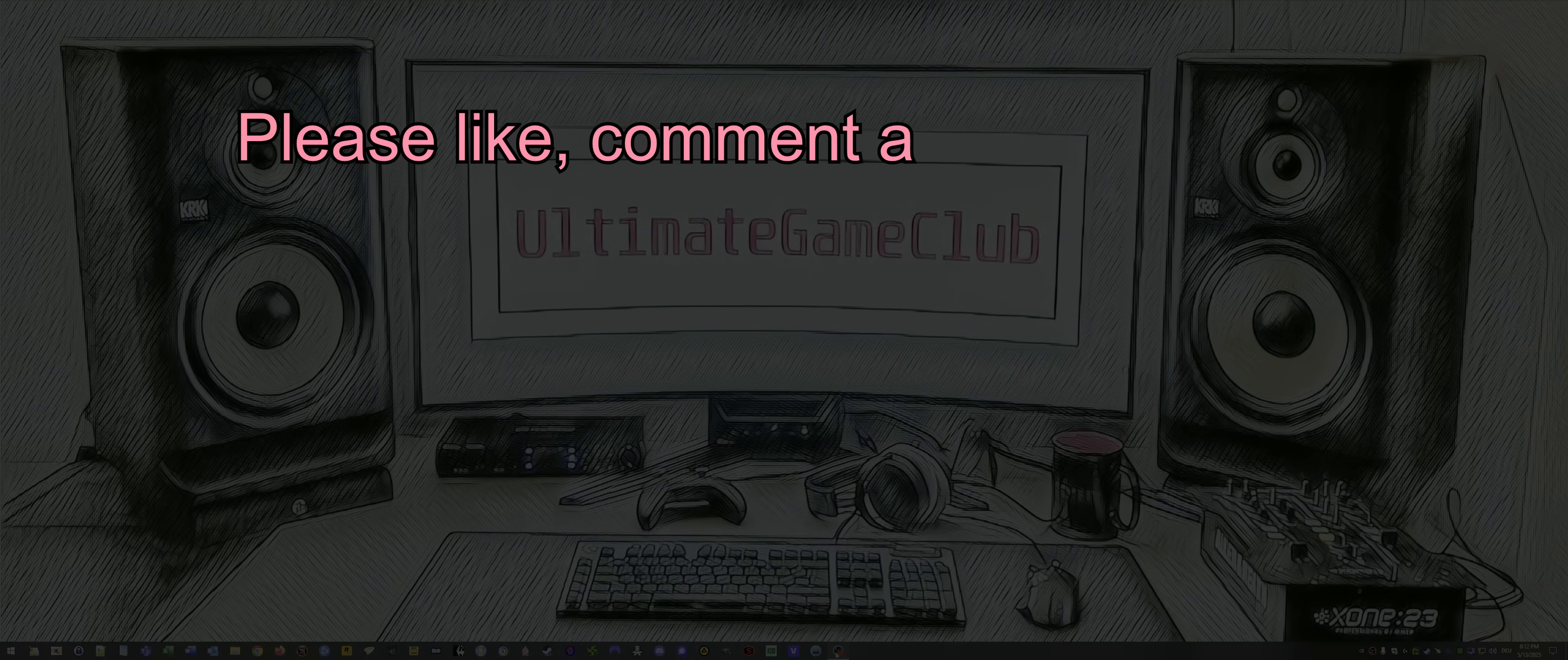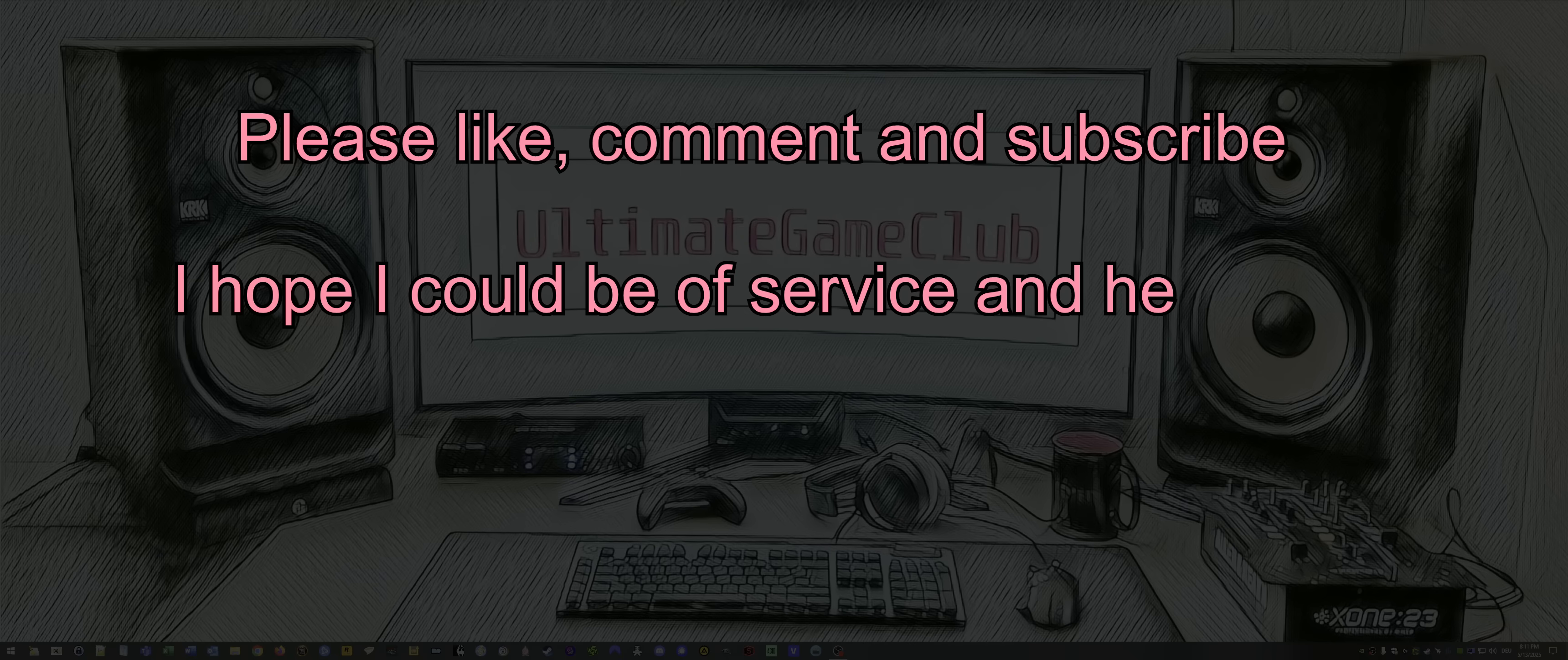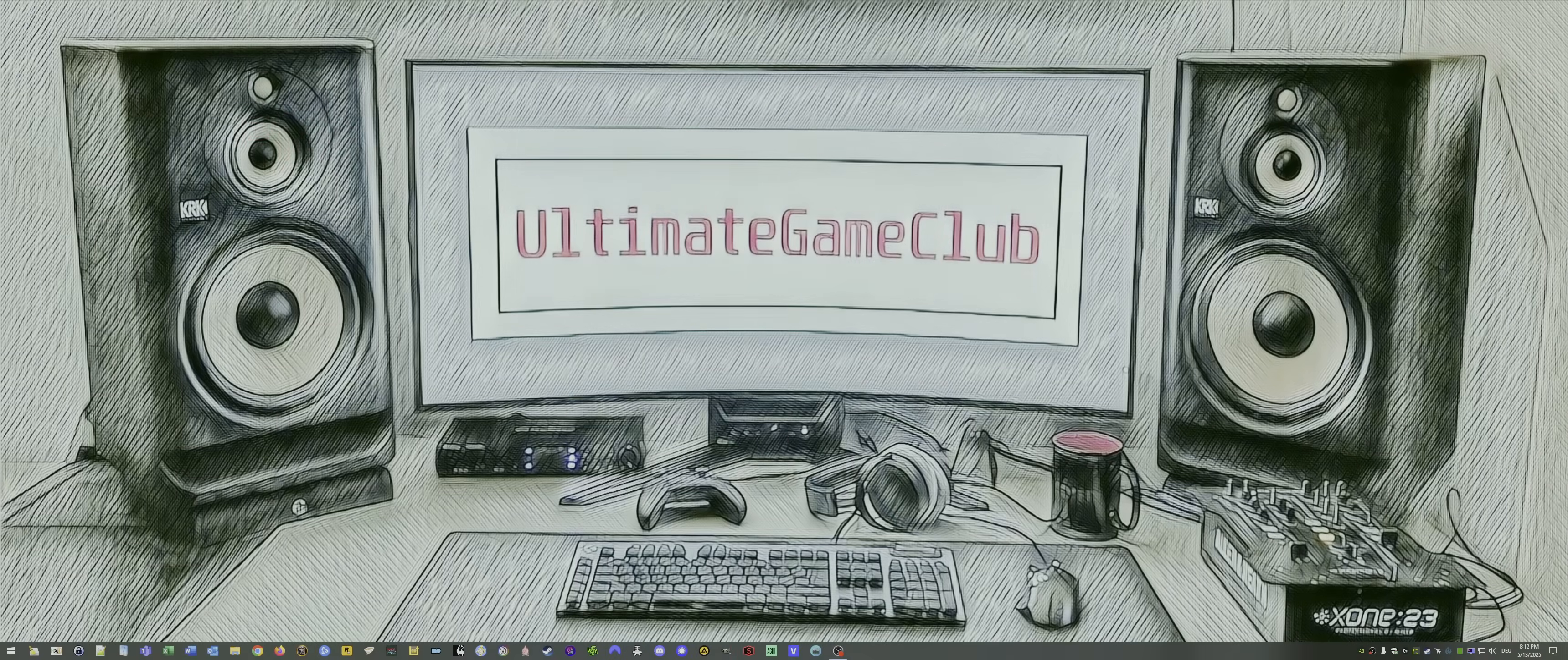That was it. If you learned something, please like, share, and subscribe for more brutally honest PC performance tips. As always, thanks for watching Ultimate Gaming Club. Peace out.